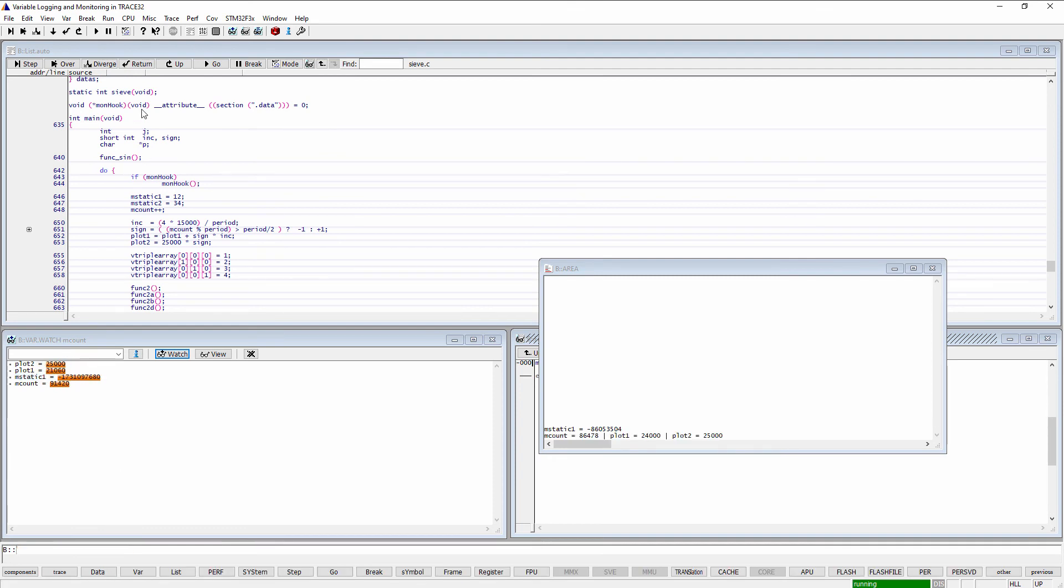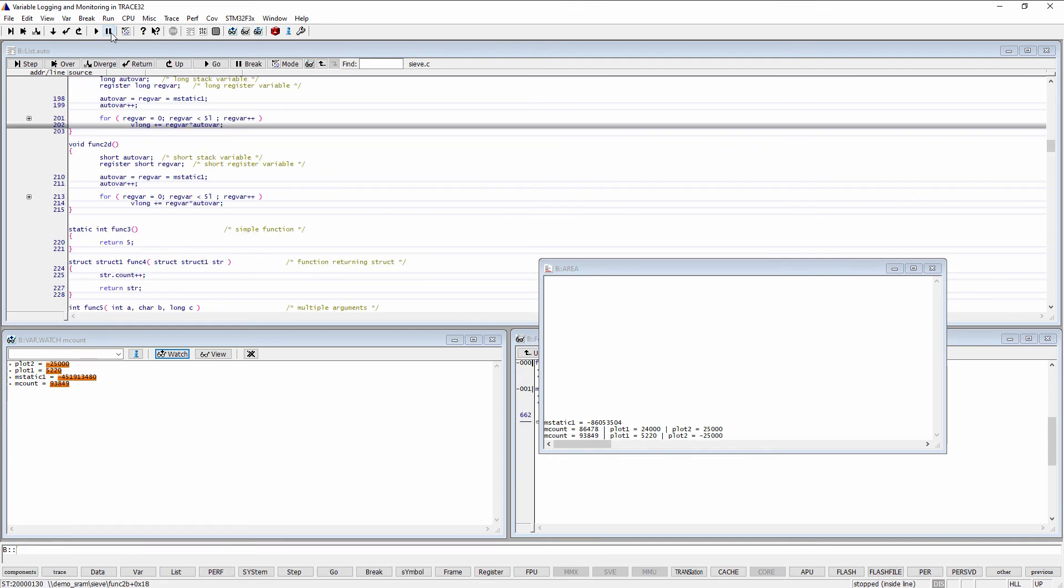Each time the program execution is stopped, the selected variables are logged into the Area window. This is also the case when single-stepping through the code.